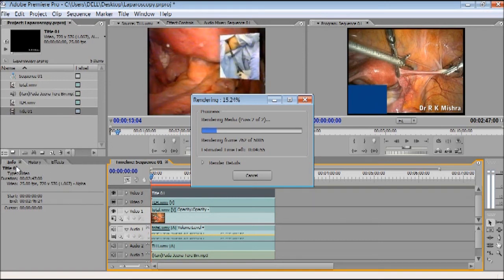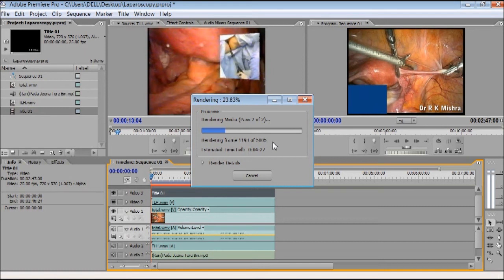In the lower left corner you can see History and Effects panels. Right now it is giving an error message because the software is already rendering and won't allow editing simultaneously. Once rendering is complete you can add more effects. Another advantage: if you save the project, next time for a new surgery you don't need to redo all the titles, credits, and effects — just swap out the one video clip.